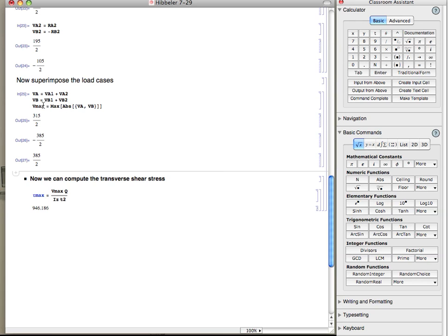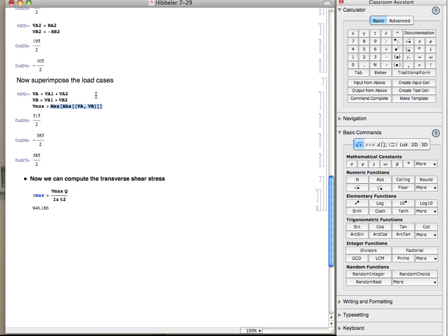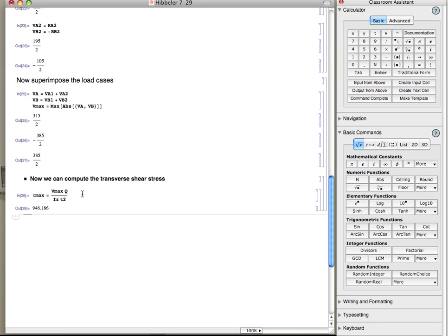Now, to compute the maximum stress, you need to find which is greater, a or b, and it's the max absolute value. So here, we look at computing the maximum of the absolute value of the two. And it turns out you get 385 over 2. That's the max. It's this value even though it's negative. Then use that to compute vq on it, and this now gives me the maximum shear stress. And that's it.